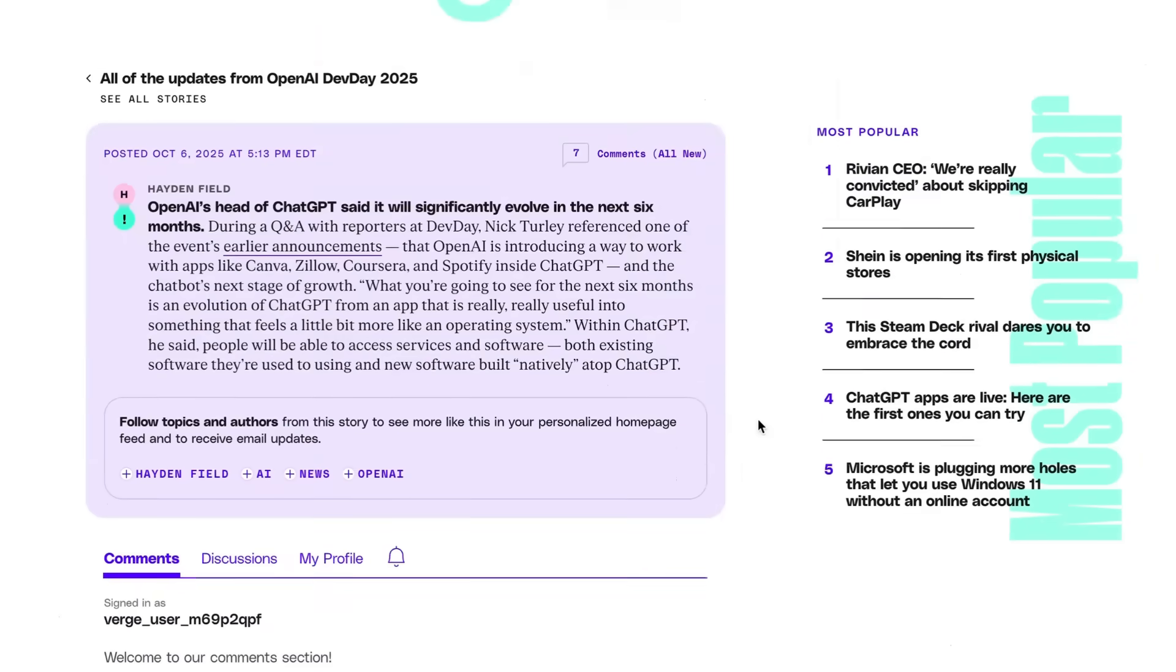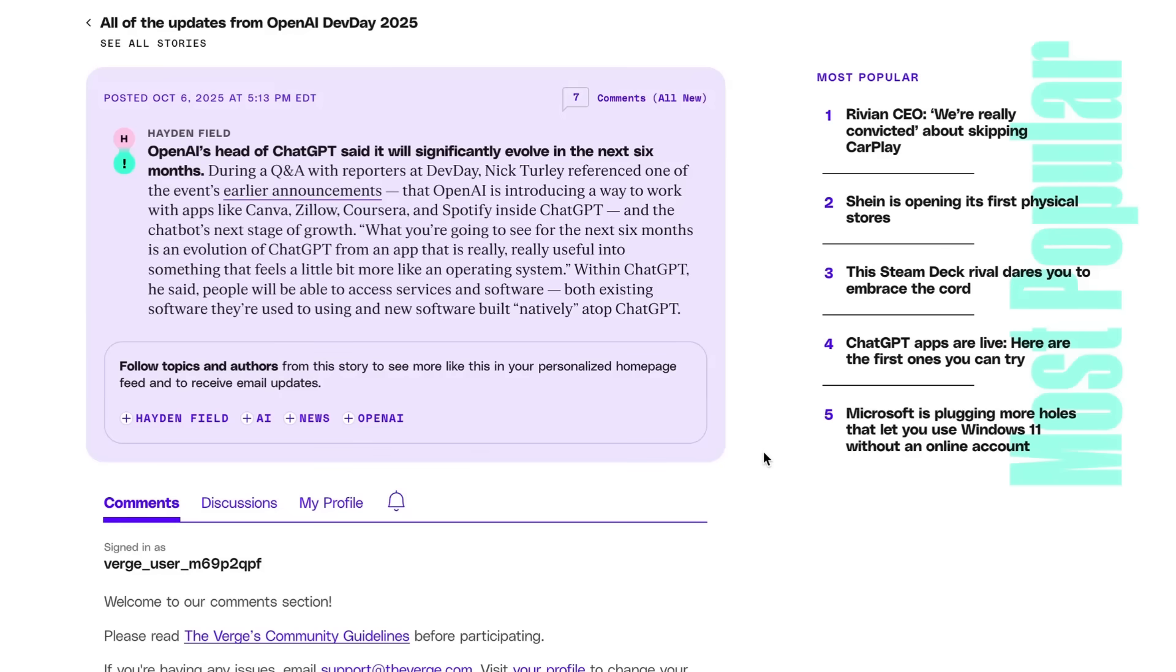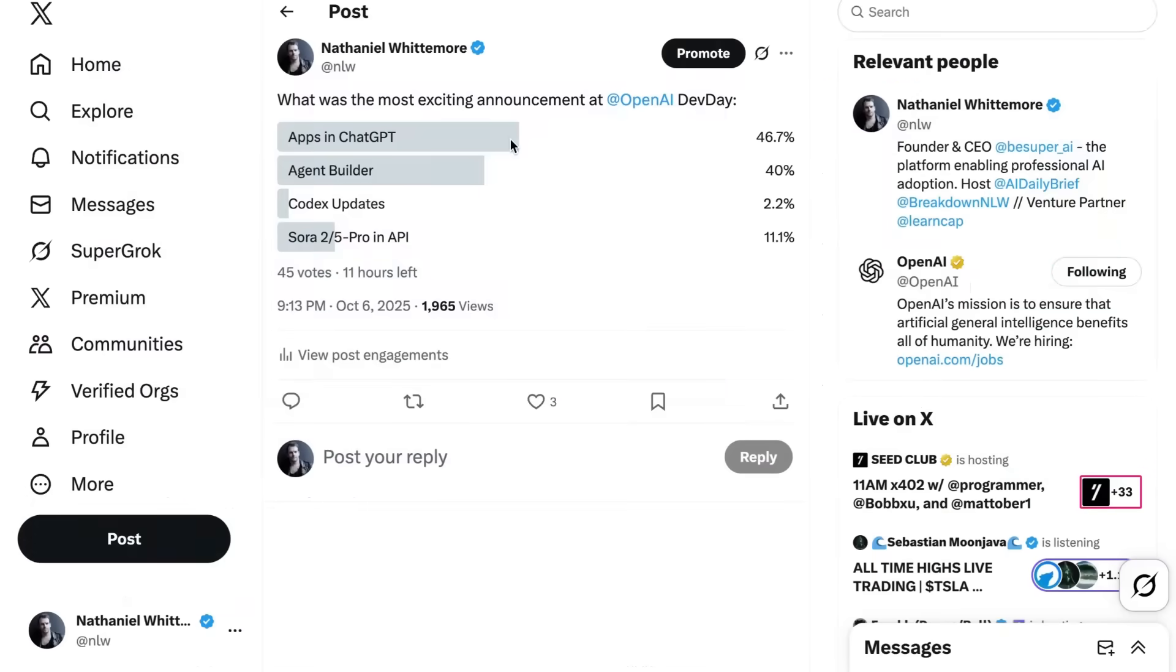And this idea of ChatGPT as expanding its footprint is not just coming from outside, it's also coming from within. During a Q&A with reporters, head of ChatGPT Nick Turley said, what you're going to see for the next six months is an evolution of ChatGPT from an app that is really, really useful into something that feels a bit more like an operating system. Within ChatGPT, he said, people will be able to access services and software, both existing software that they're used to using and new software built natively atop ChatGPT.